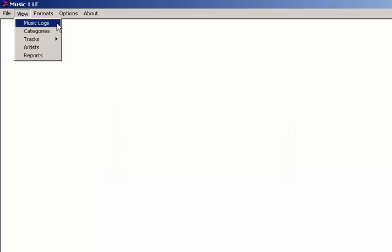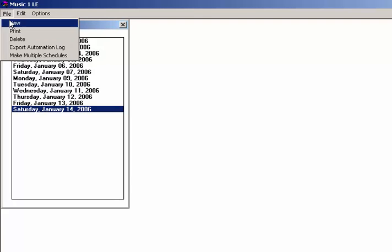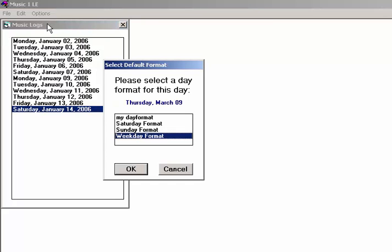Open the View menu and select Music Logs. A small window appears with the day and dates of your past logs. Open the File menu and select New. A window appears and the day format you have entered as the default clock lineup for this day of the week is selected.